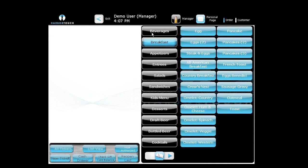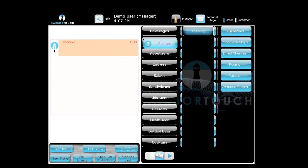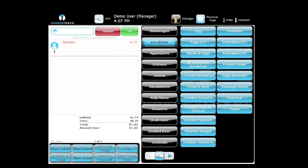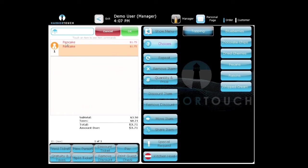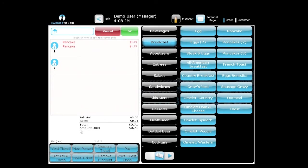Now if everyone is wondering about splitting checks, let me show you that right now because it comes up a lot. I'm going to order just two things. To the left of the pancake there's an icon of a person, which signifies one person. It's always best practice to put how many people are at the table, even if the tables are not split. I'm going to add another person — we'll put three people at this table using the 'new person' button.